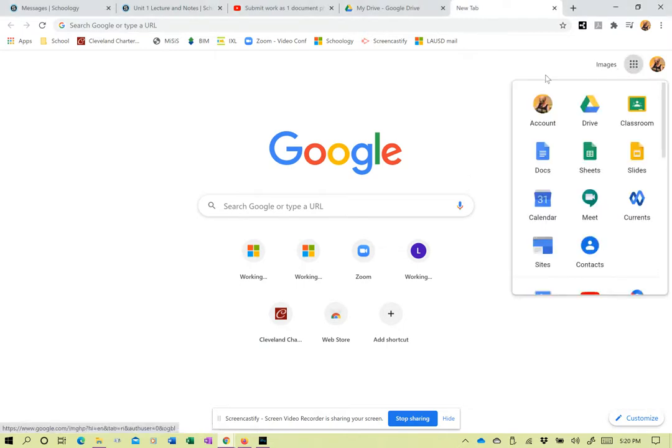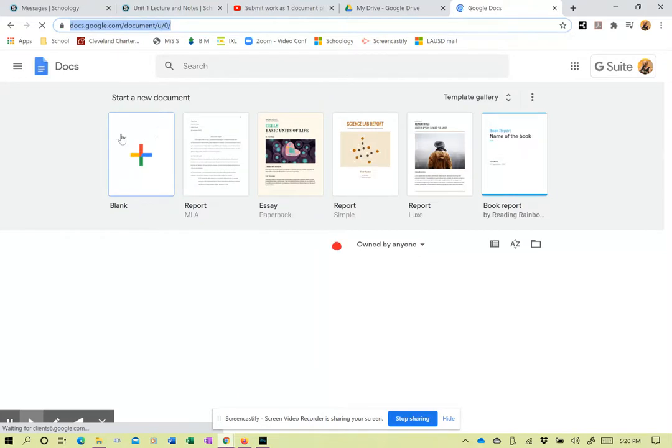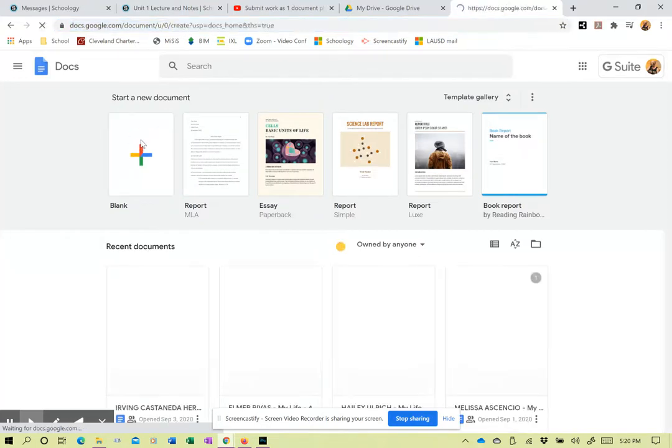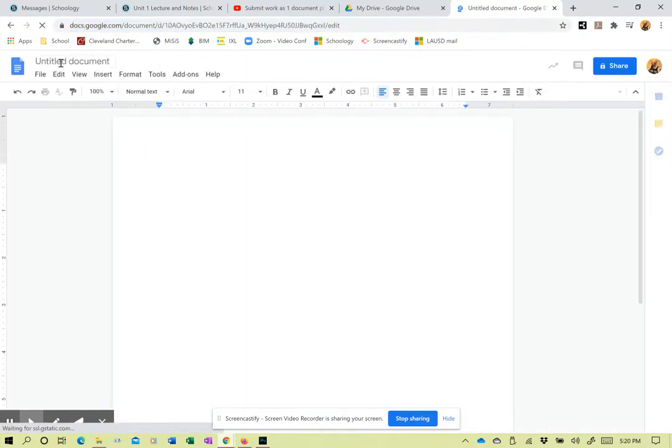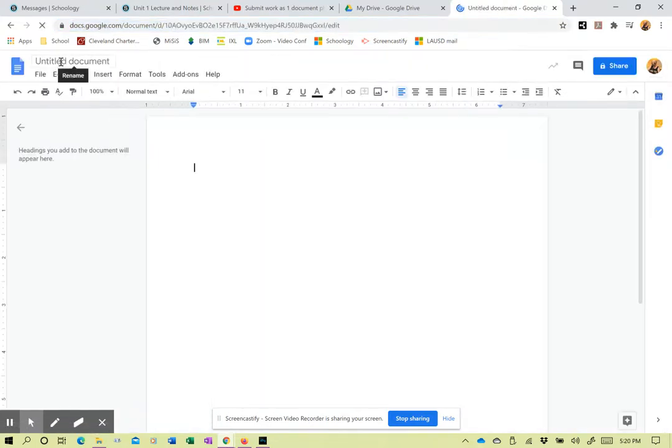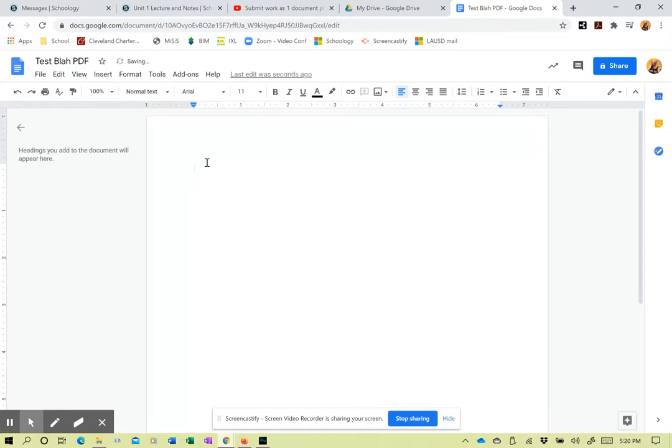So I'm in Chrome. I'm gonna go into my Google Docs and open up a blank Google Doc. I want a blank one and I'm gonna name this test blog PDF and that's what I'm saving here.